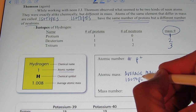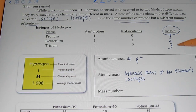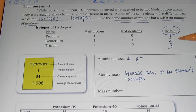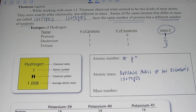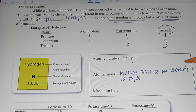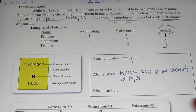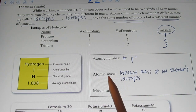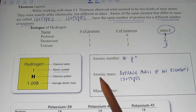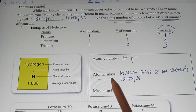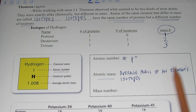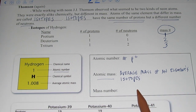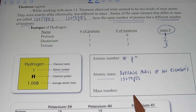We take all of an element's isotopes and find their average mass. We don't do that by simply adding up the masses and dividing by the number of isotopes — it's a little bit more complicated than that. The atomic mass is the average mass of all of that element's isotopes.